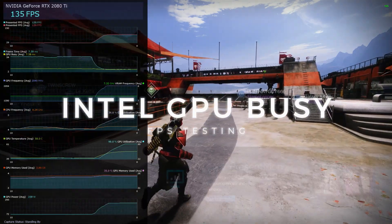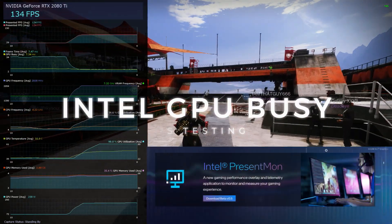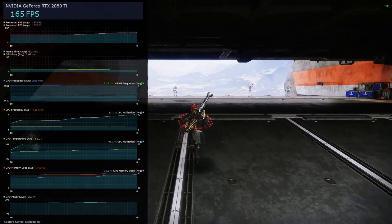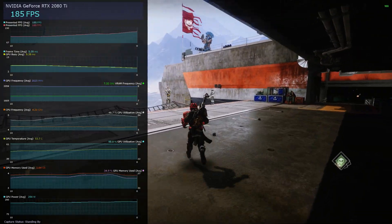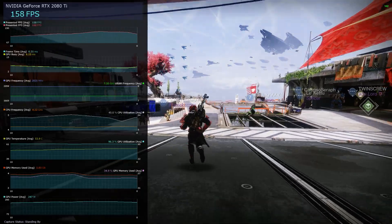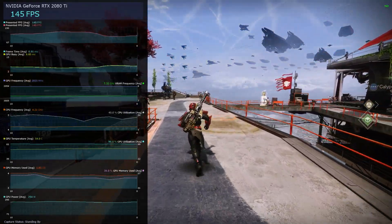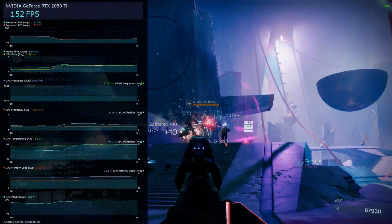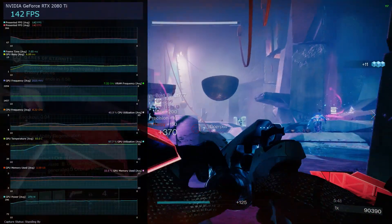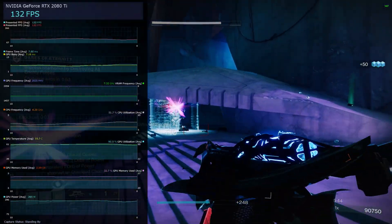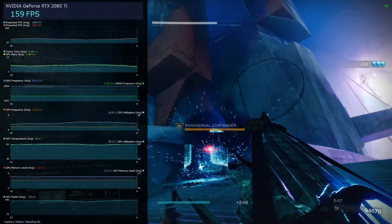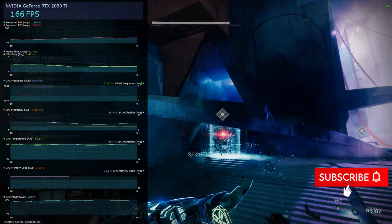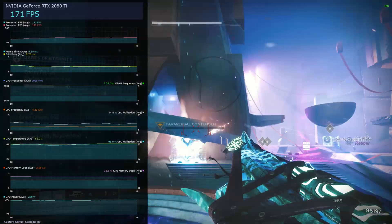Hey guys, welcome back. Today we're going to be looking at the Intel overlay — the persistent motion overlay for benchmarking graphics — and more importantly the new feature, GPU Busy. Gamers Nexus did a full breakdown with the old Intel guy, so if you want to learn more definitely check that out, but we're going to be looking at it in gaming: how it looks on well-optimized games, games that are too much for a graphics card, and how VSync affects it. If you're new to the channel, hit the subscribe button if you're into hardware and gaming.